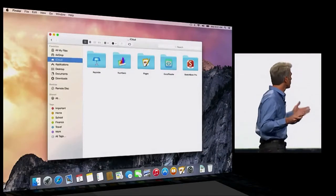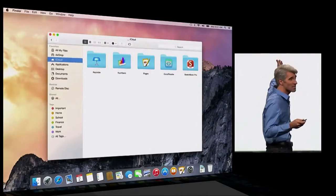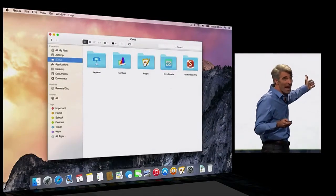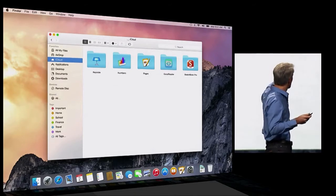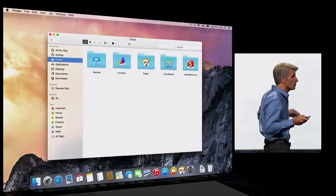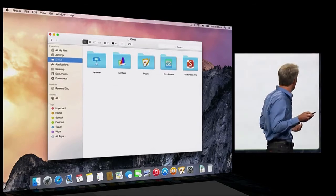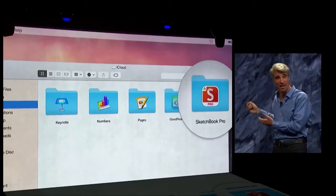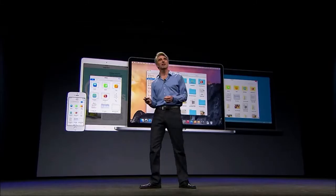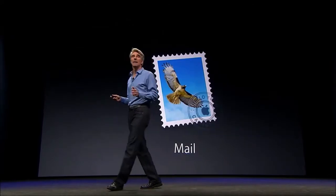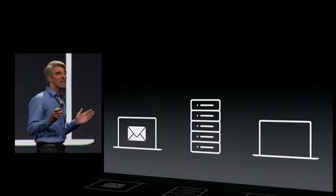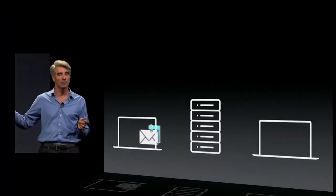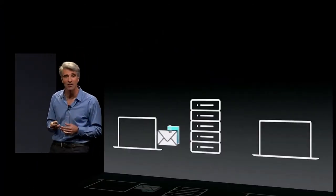Next up, iCloud Drive. Your Mac now lets you work with documents and gives you all of those folders right accessible inside of Finder. In addition to apps that are local to your Mac, you can get content from iOS documents as well.